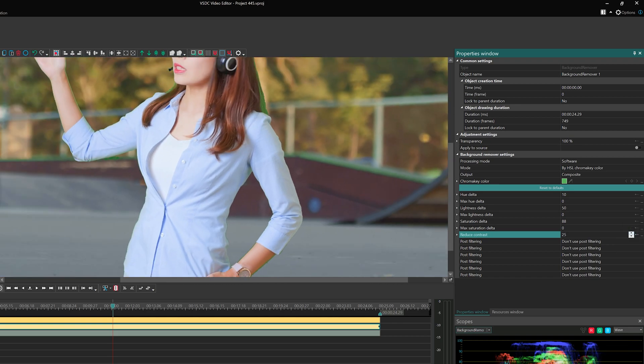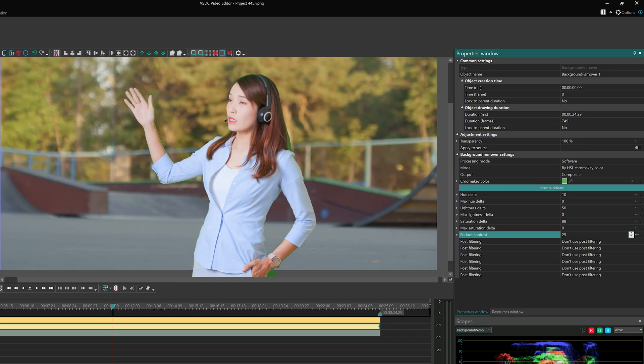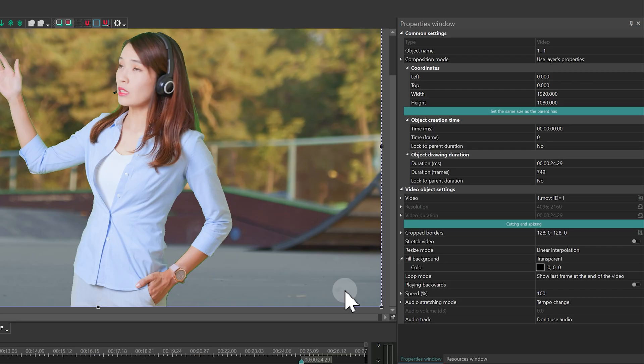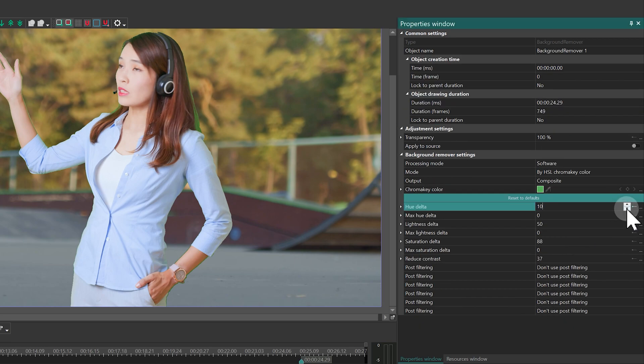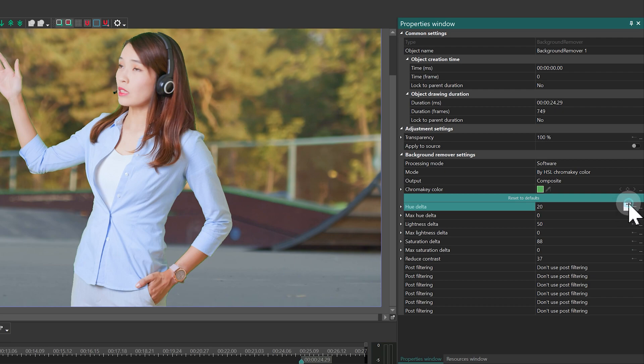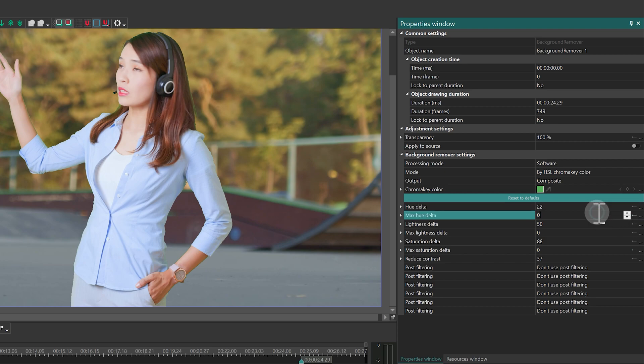At this stage, we are removing all green from the background. Let's refine the edges by reducing the green tint around the contours using the hue delta and max hue delta parameters. Increasing these values trims the edges. Focus on clothing and hands rather than hair.